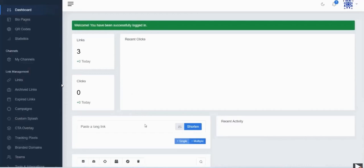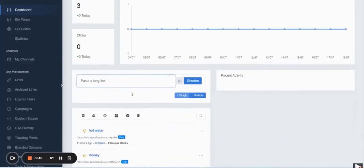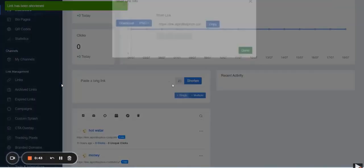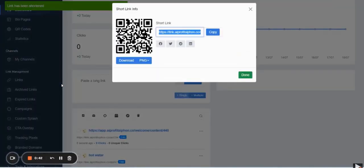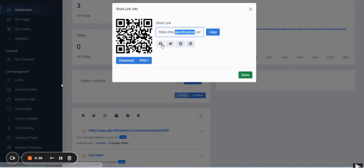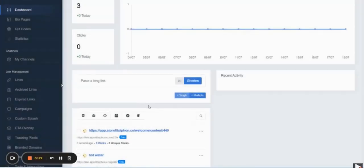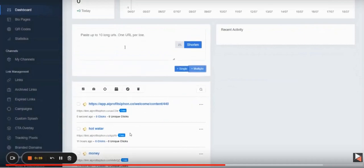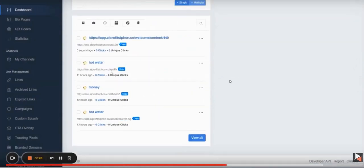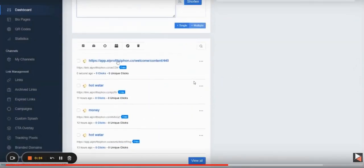So the second part of AI Profit Siphon is actually the sharing the link part. And they have this link shortener for you for tracking purposes. So you create your tracking link within the software and then you go and share that. You can share that on social media. They've got the Facebook, Twitter buttons on there already.